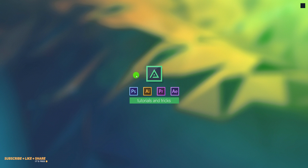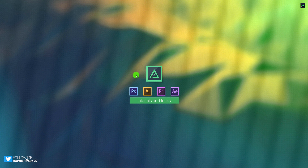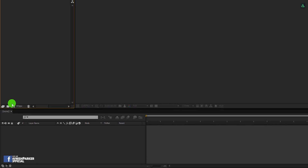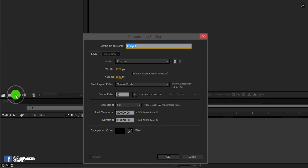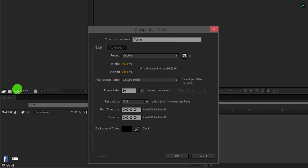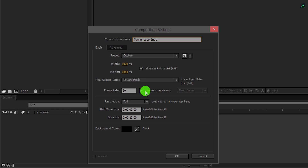In case you don't want to follow this tutorial, you can download this free template from the link in the description. So let's get started — open After Effects and create a new composition. Let's call it Tunnel Logo Intro. As always, I am using the 1920 by 1080 resolution at 30 frames per second, and my duration is 10 seconds. You are free to choose your own settings.